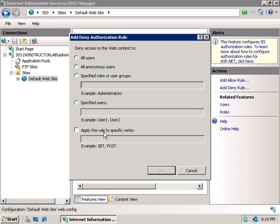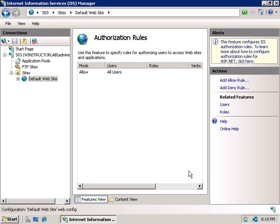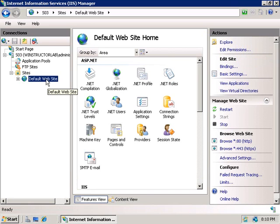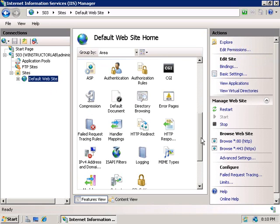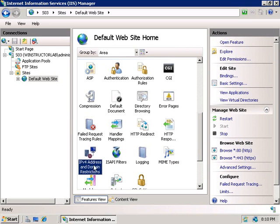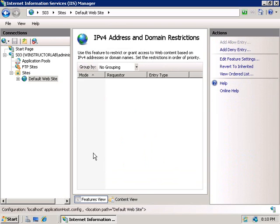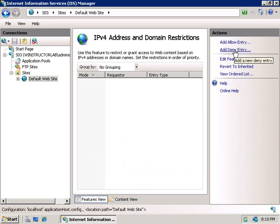Which allow us to grant or deny access to our web server based upon the IP address or domain that the incoming connection is coming from. So we'll go back to our default website, and we'll scroll down, and we'll click on IPv4 address and domain name restrictions. We'll double click on that. And in our actions menu, we can select either an allow entry or a deny one, and both of these are exactly the same, so I'm not going to look at both of them. The only difference, of course, is that one is going to allow people to access our site, and the other, of course, is going to deny them access.